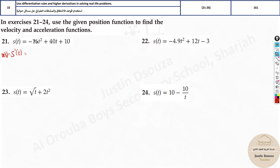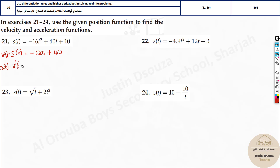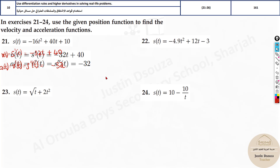Using the power rule: the power comes down and multiplies with 16, giving minus 32t to the power 1, plus 40. Since it's power 1 we don't write the exponent, and the constant derivative is 0 so we drop it. For acceleration — the derivative of velocity, or the double derivative of position — deriving again gives minus 32. That's the answer.